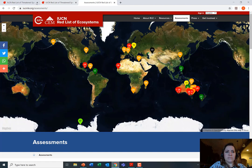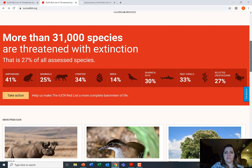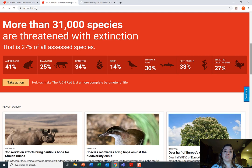Let me quickly show you what the IUCN website looks like. Here is the front page, where you can search for any species. Scrolling down, it states that more than 31,000 species are threatened with extinction — that is 27% of all assessed species. It's important to note that not every species on our planet has been assessed; only about 116,000 have been, so we aren't really near where we should be in terms of understanding how species are functioning in their ecosystems.